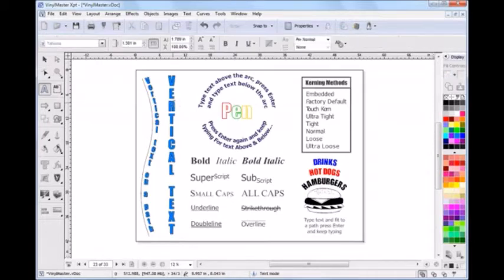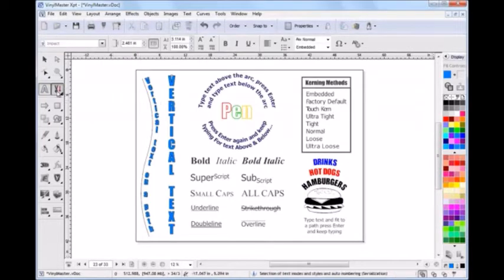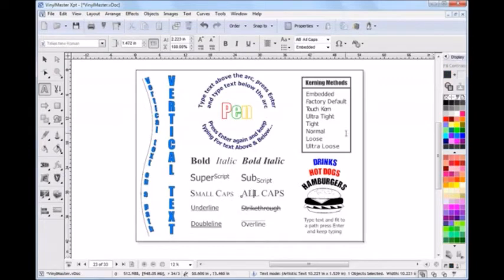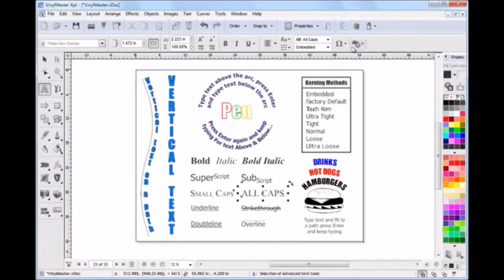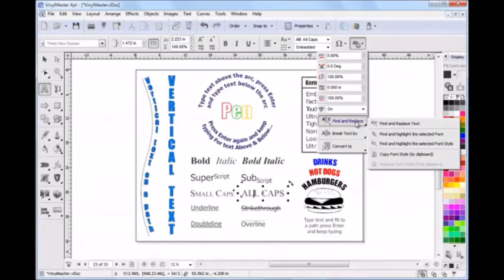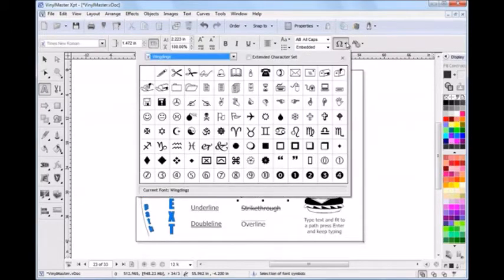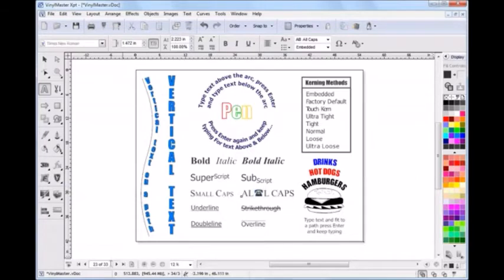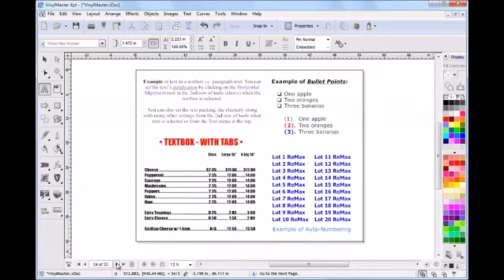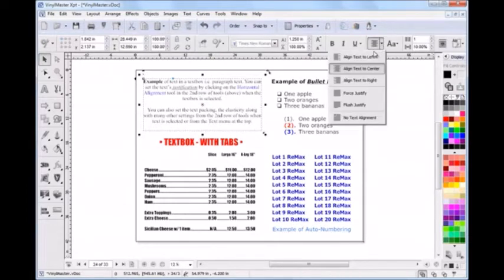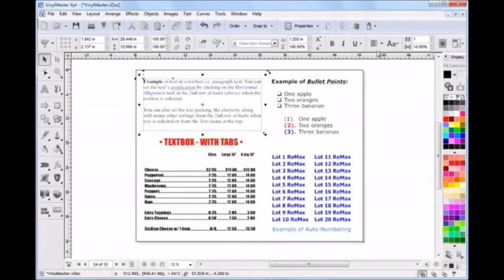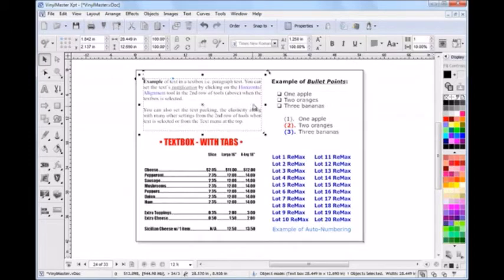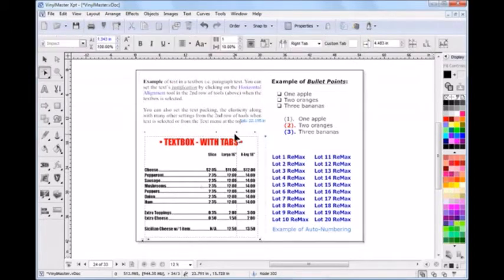Another area where Vinyl Master truly stands out from the crowd is its large range of text tools. The program is packed with the sort of desktop publishing tools and features you'd expect to find in a dedicated word processor, but also include all the tools and features required for a professional sign-making business, such as vertical text, text on path, and on an arc. There are also standard justification tools, along with bullet points and numbering, plus an advanced tab tools and settings for you to easily make menu boards like the one shown here.